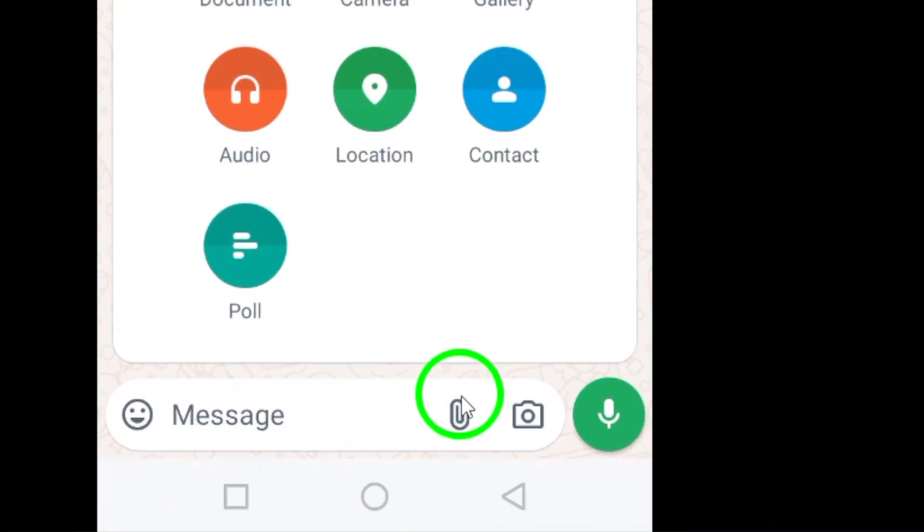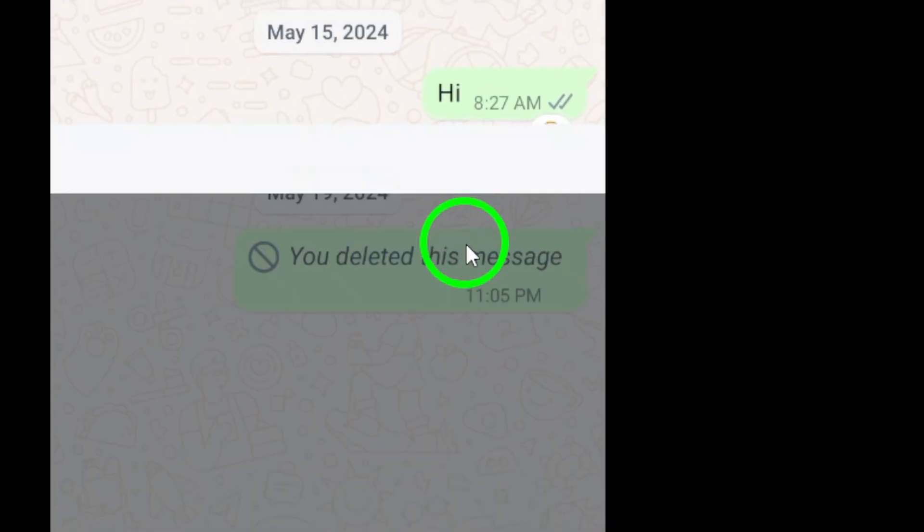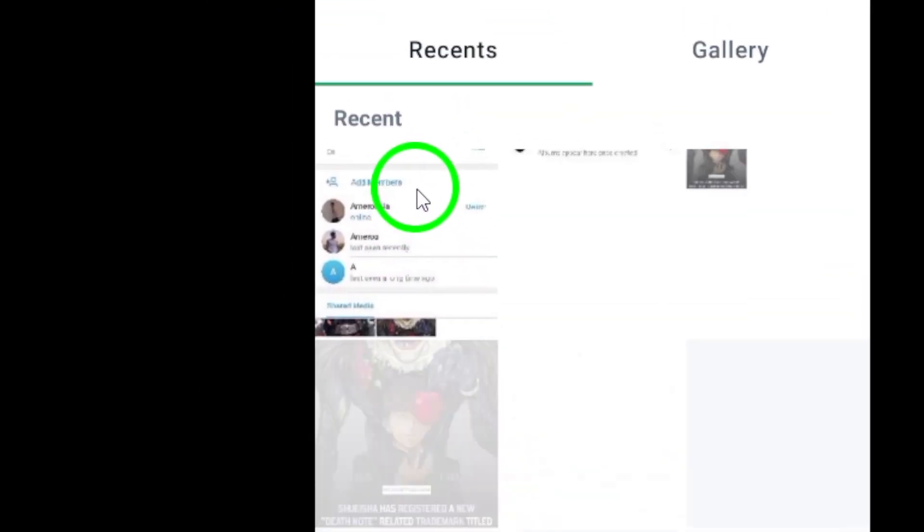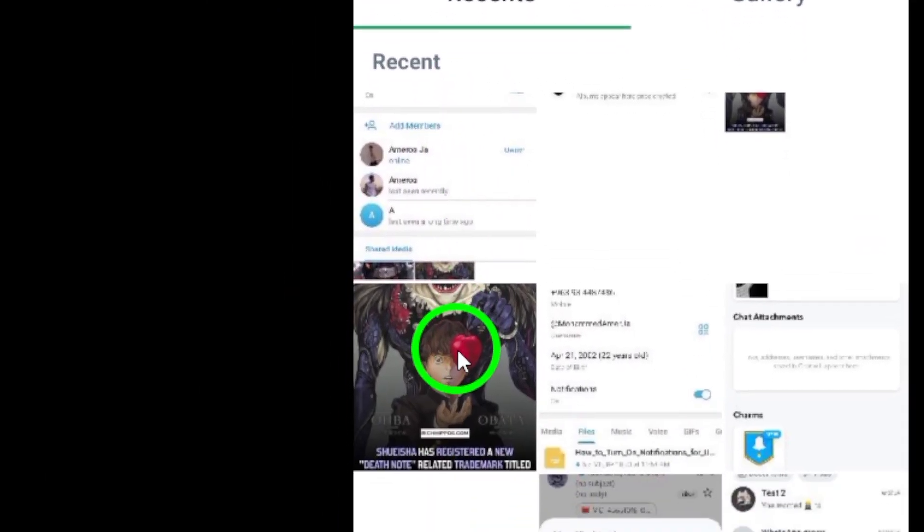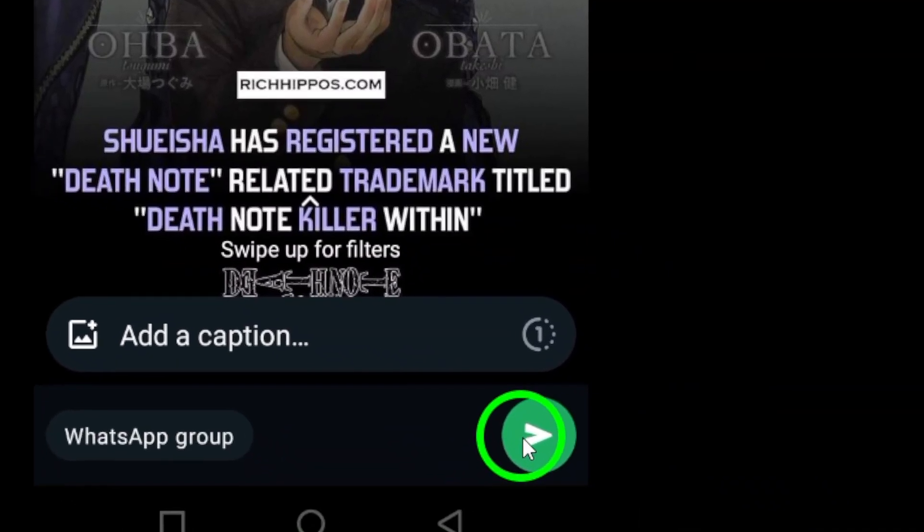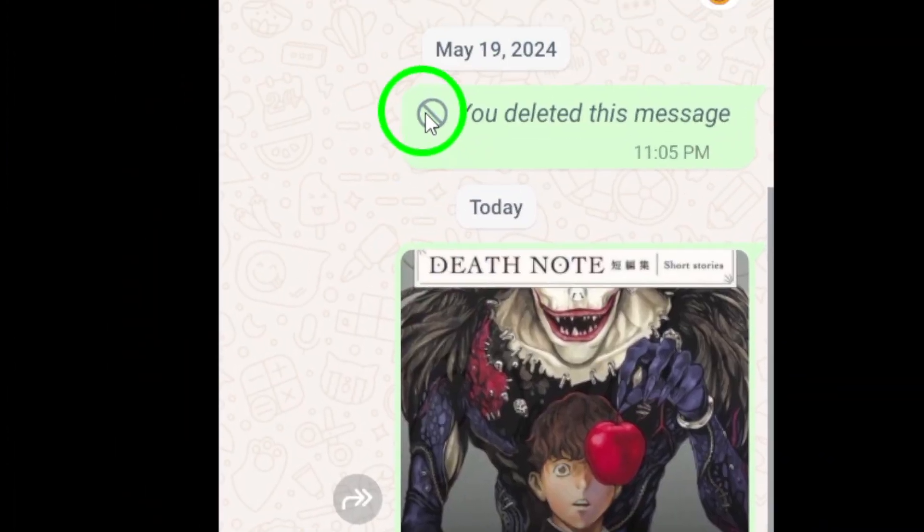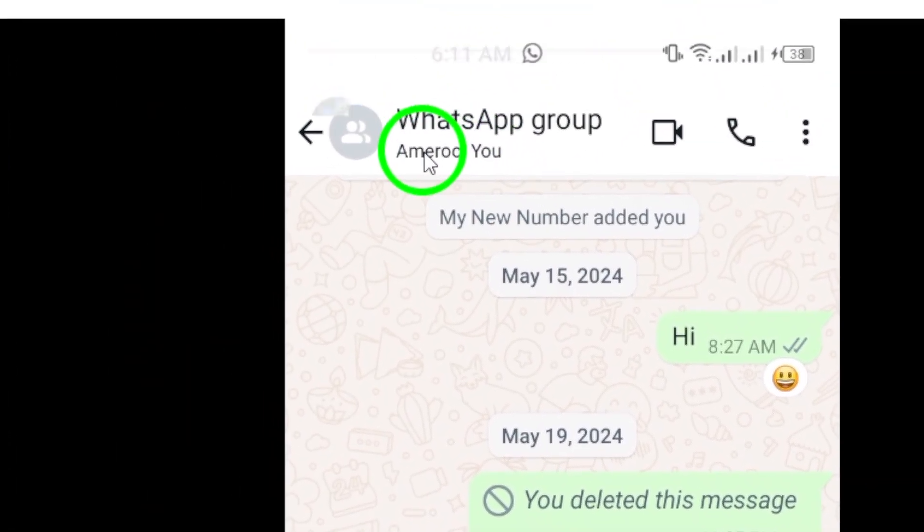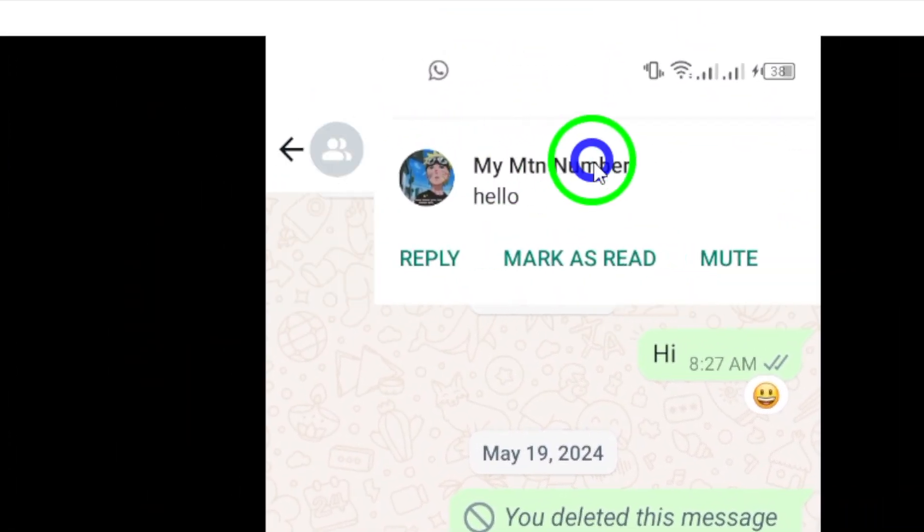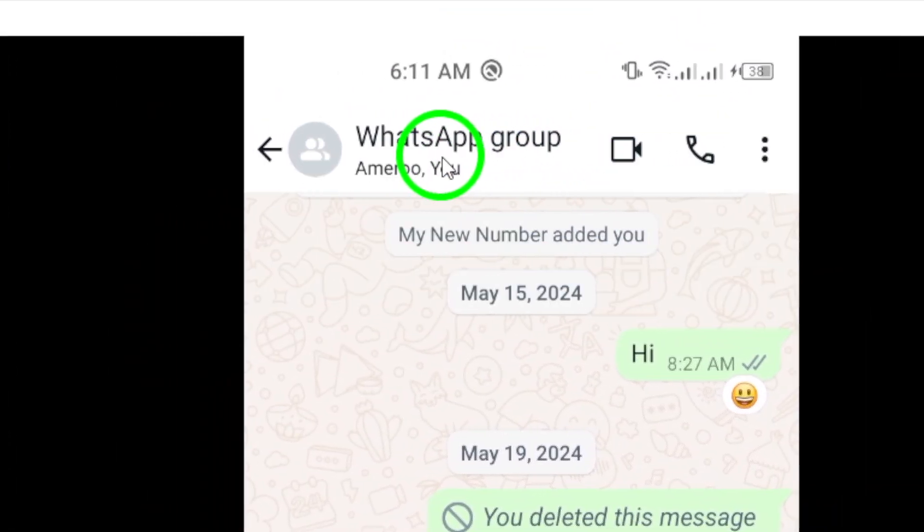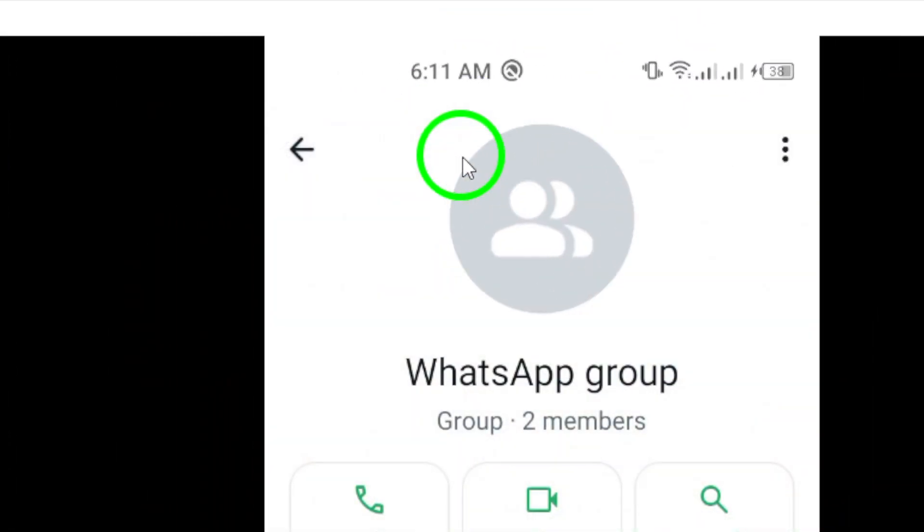Step 4. In the group info page, you will see various options like group settings, notifications, and members. Tap on the option that says Media, Links, and Docs.